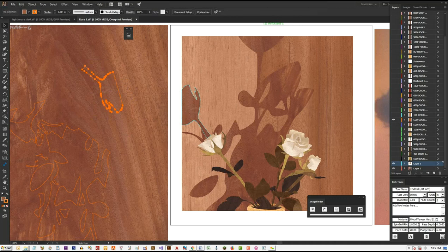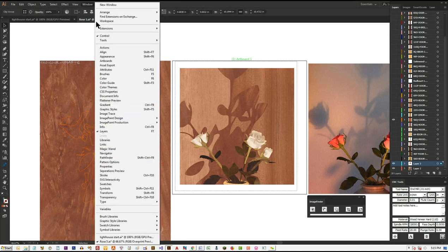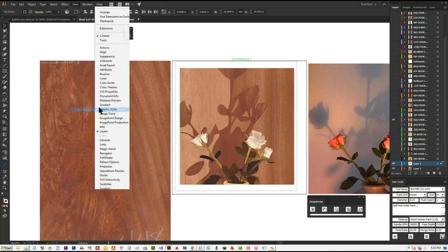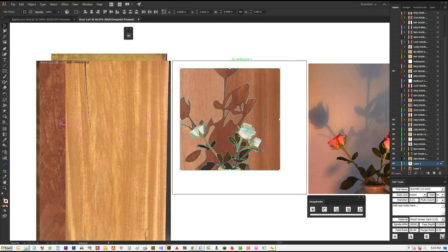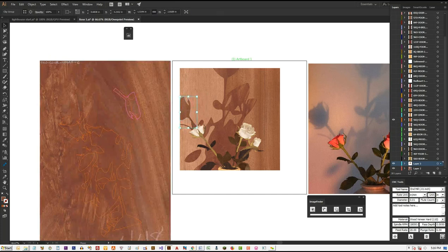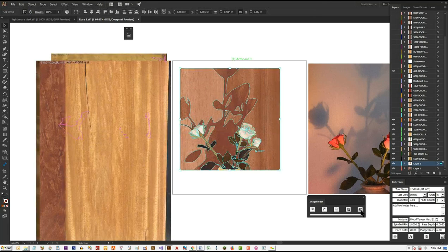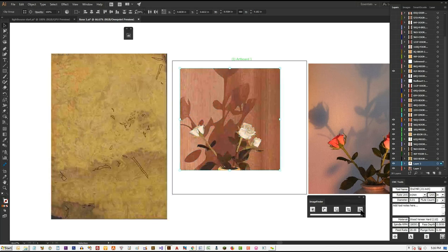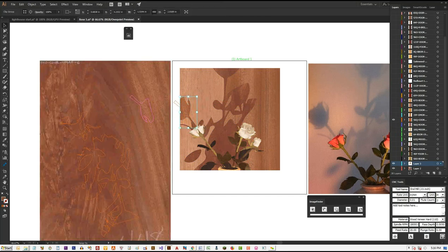If I want to resize the artwork, I turn on the bounding box and resize it. When you resize the artwork the clipper paths remain the same size, so we have to synchronize them. To do that, select everything and click the Synchronize button — now the clipper path is the same size as the artwork. Okay, that's pretty cool.